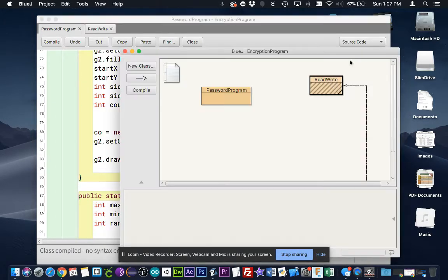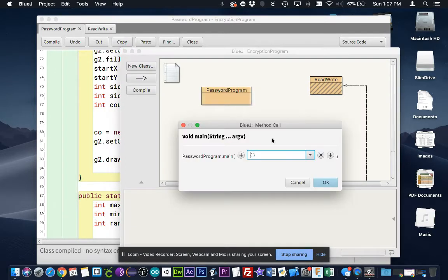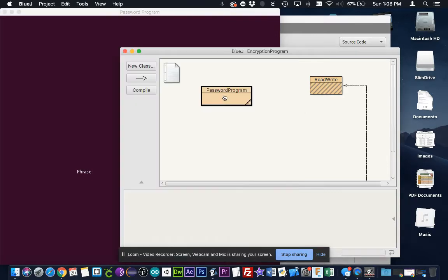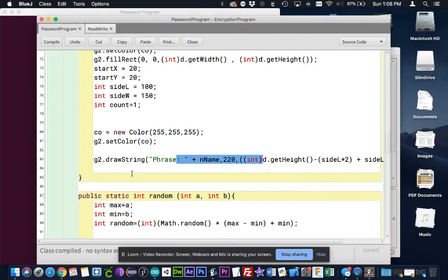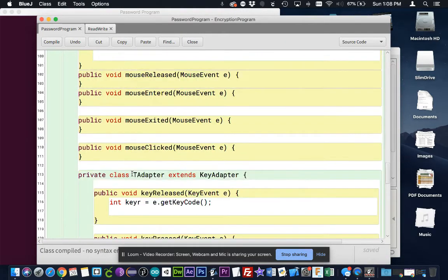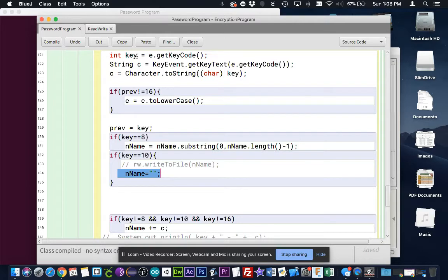So actually, if you want to see it in action, we can go ahead and run that. And I'll say, hello world. When I press enter, it disappeared. And that is right here. When I press enter, we kind of set it to empty quotes, which makes it disappear.